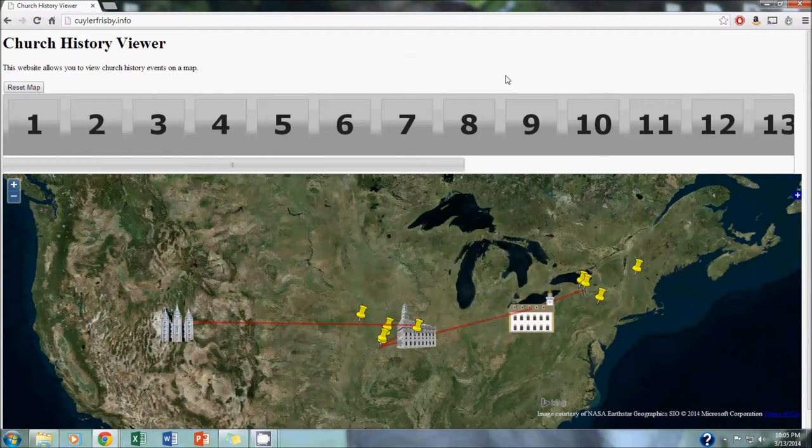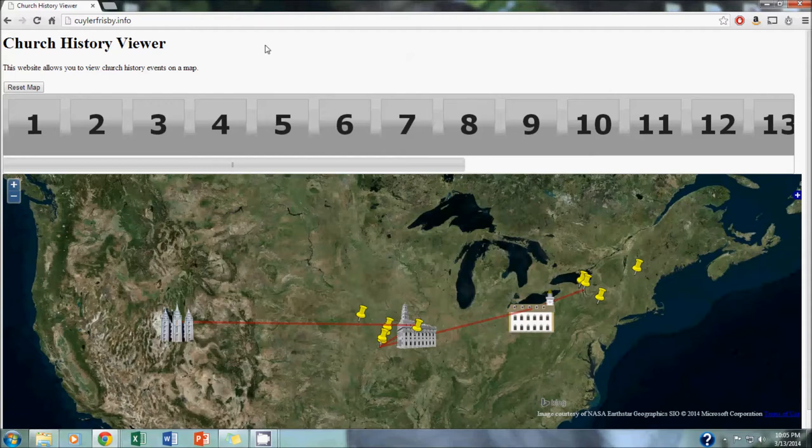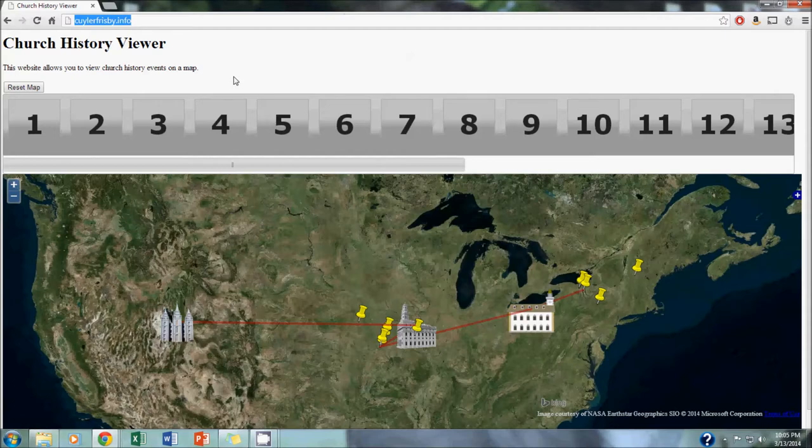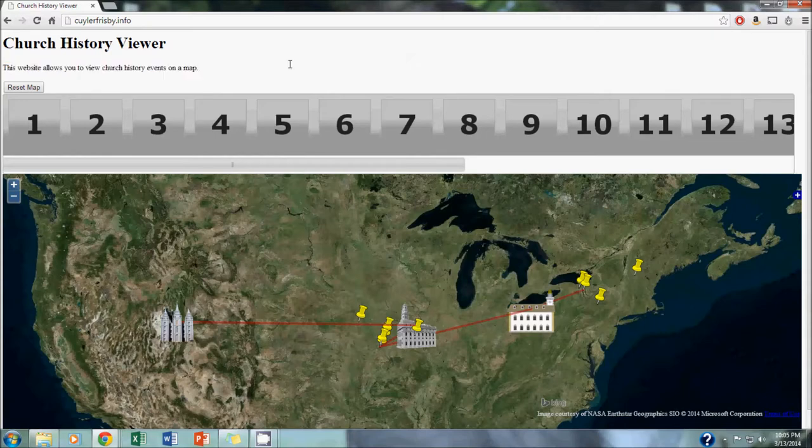As you can see, our website is entitled Church History Viewer, and it's located at kylerfrisbee.info. That may lead you to believe this website contains some information about me, but it doesn't. It just contains our church history map. It's a very simple, easy-to-use interface. We have a description here in case you don't know what this website's for. It allows you to view church history events on a map.